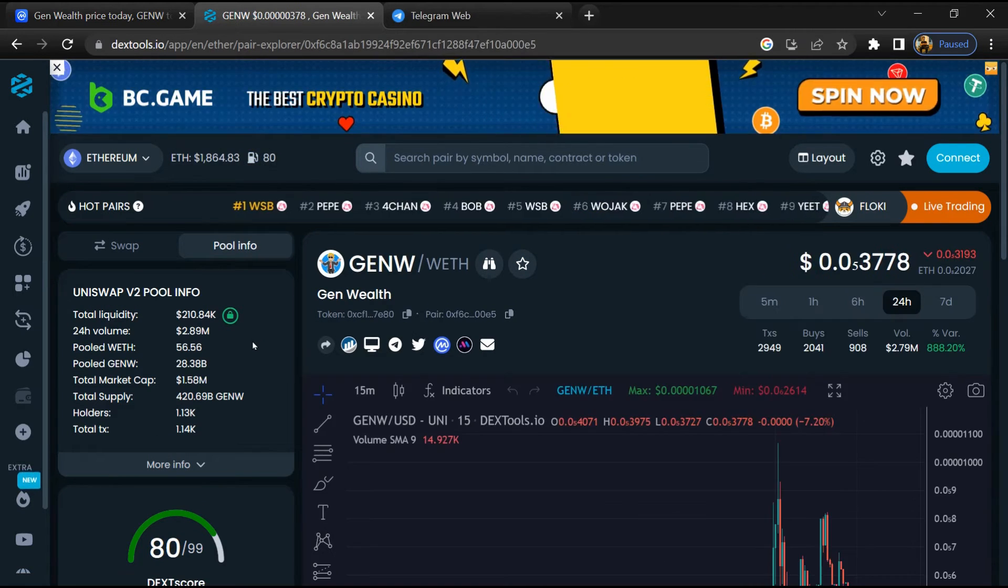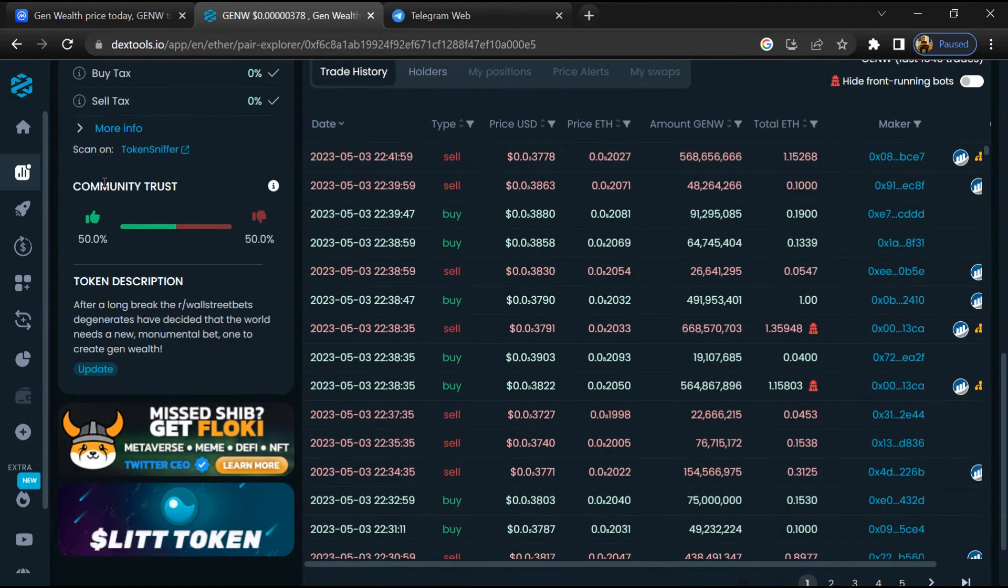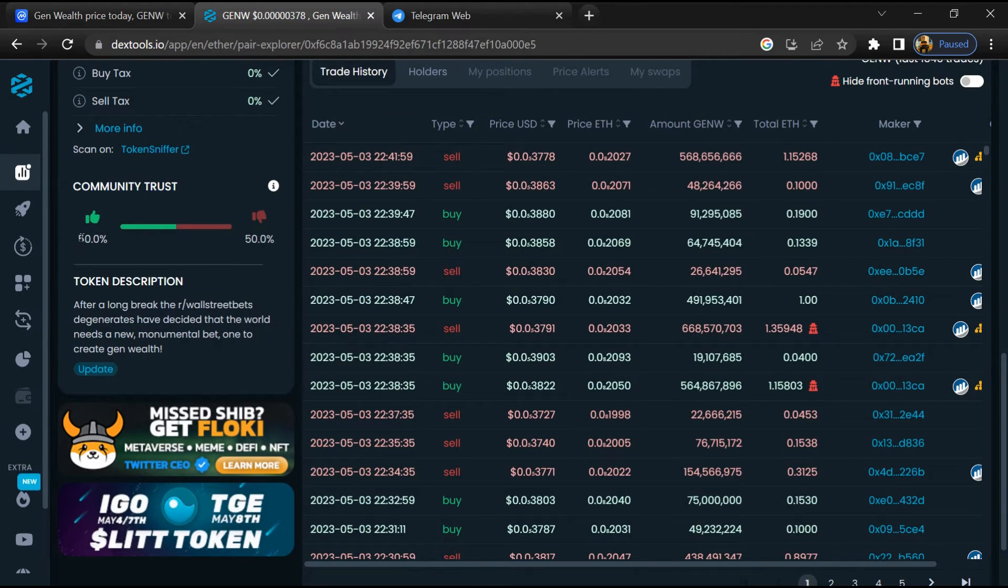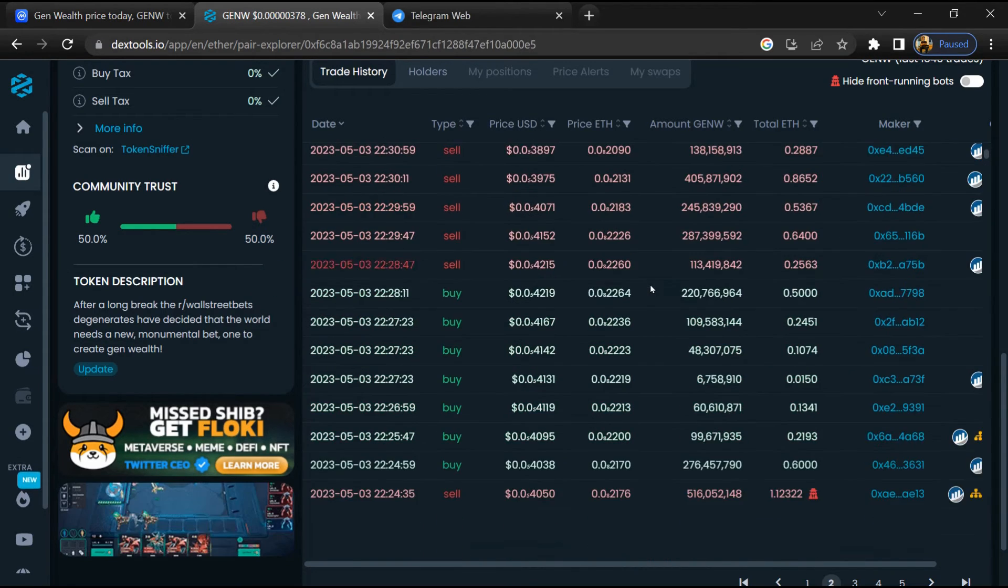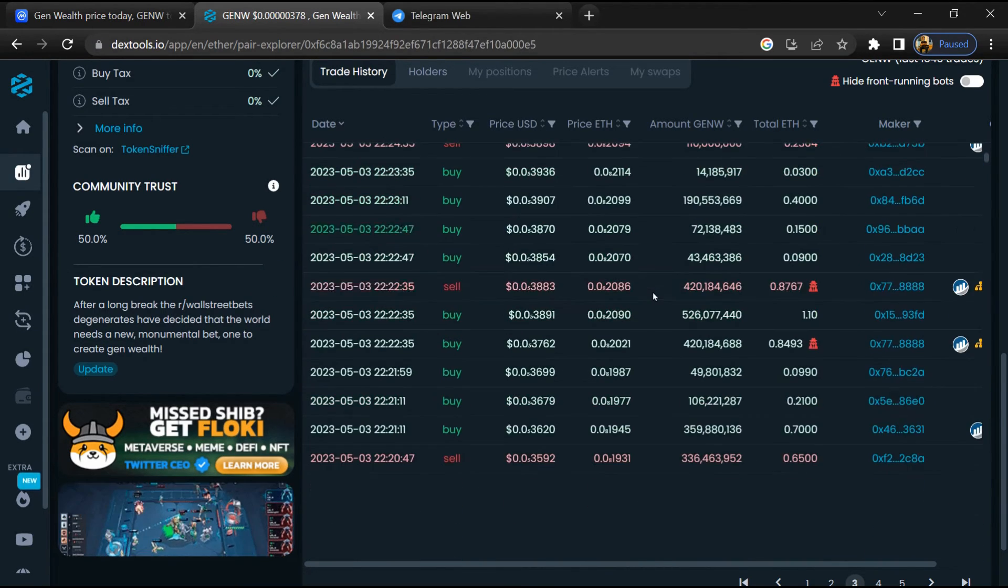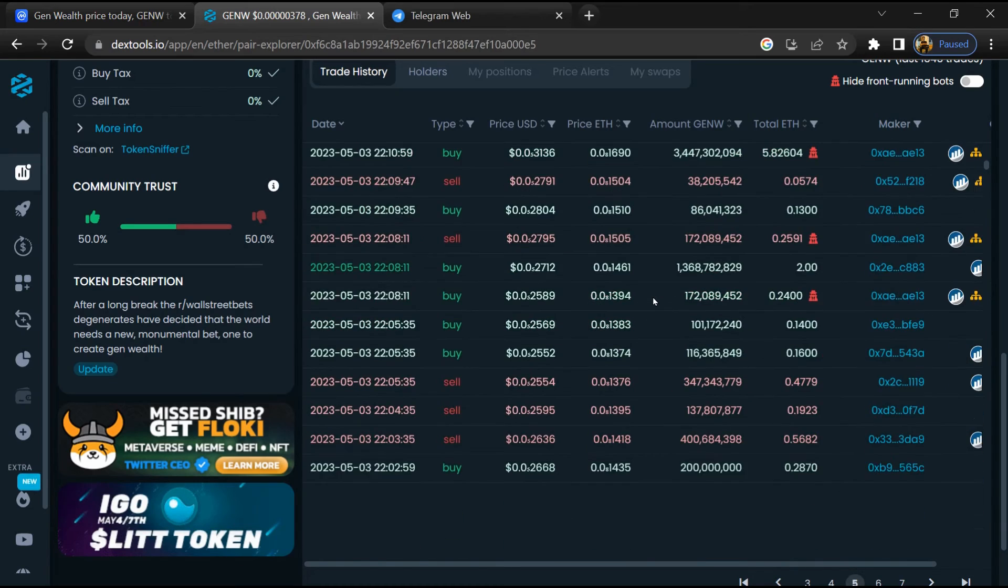So here you will check community trust. Now here you can check buying and selling transaction detail.